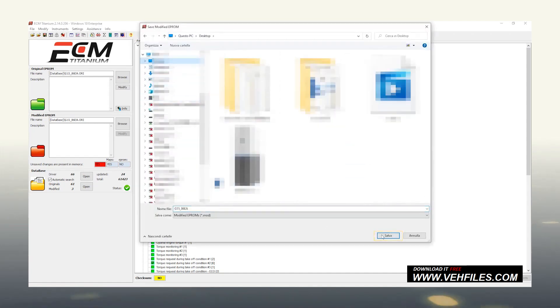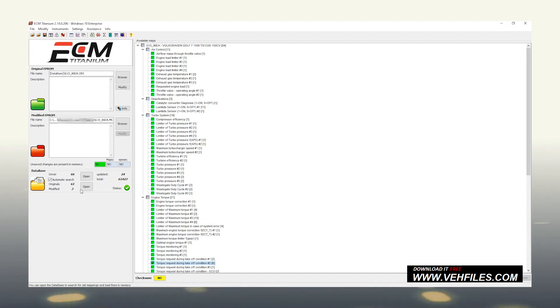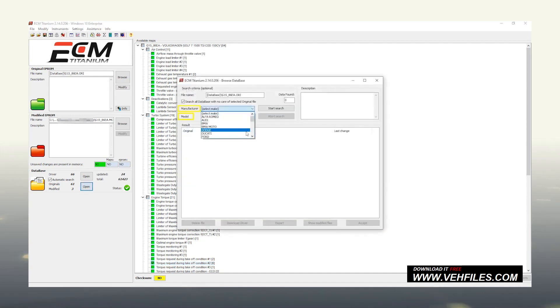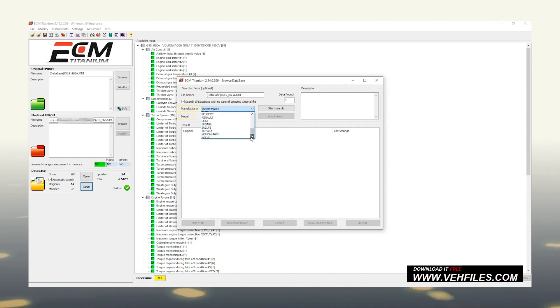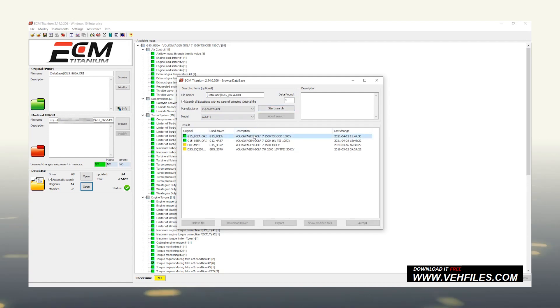To resume a modified file saved inside the ECM Titanium memory, we should open the local database as saw at the beginning of the video. Let's choose the brand and model of the vehicle and start the search.